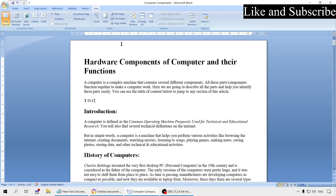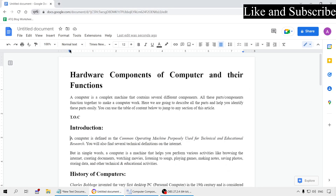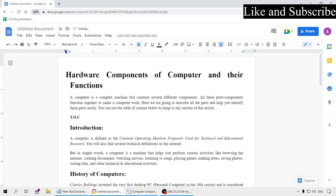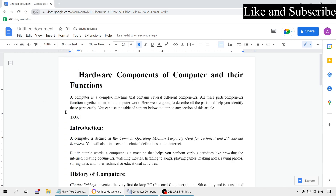Now let's talk about the indent points on the ruler, which are similar in both Google Docs and MS Word. If you hover over them, you will see First Line Indent, Left Indent, and Right Indent. The margin you set applies to all pages and paragraphs in the document, but these indents are different — they apply only to the current paragraph. Click on the paragraph you want to change, then move the indent marker left or right.